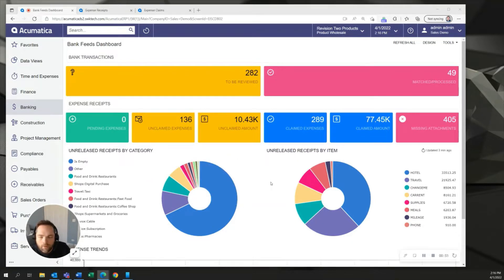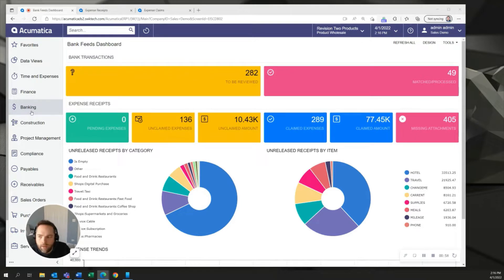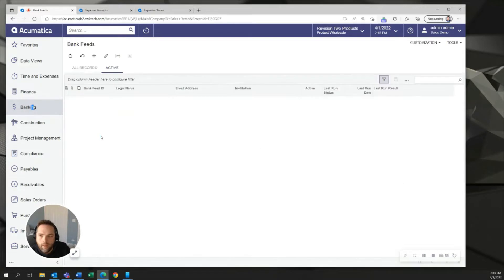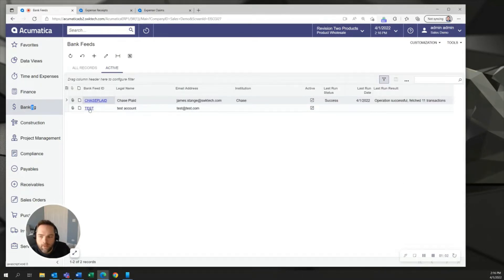To go about setting this up first we'll go into the banking area of Acumatica and while we won't set this up all the way through I want you to see that the bank feeds is set up using the plaid infrastructure and technology.